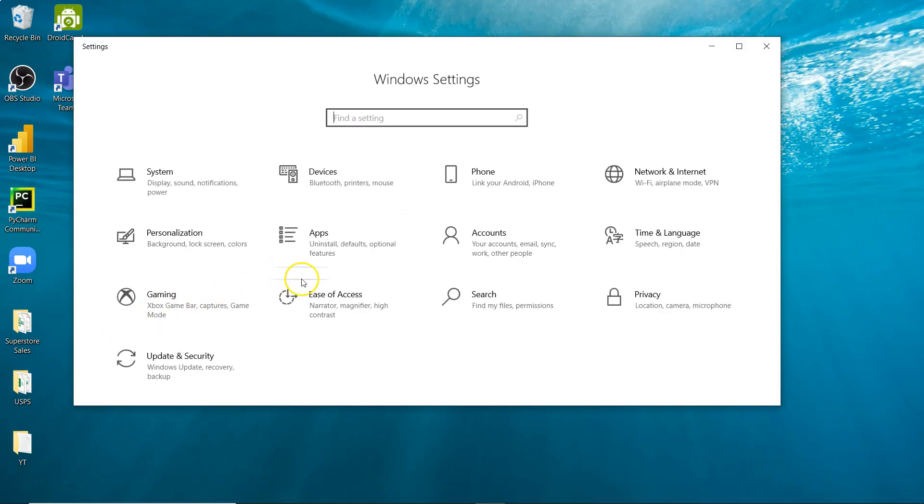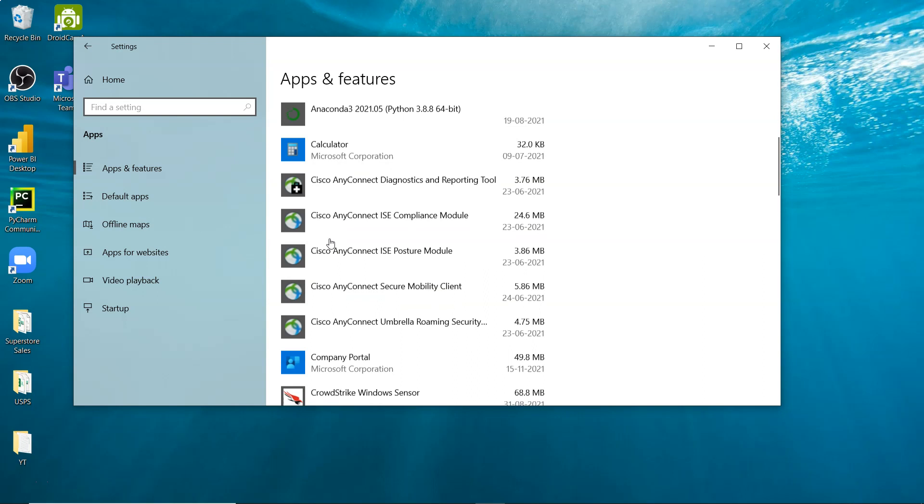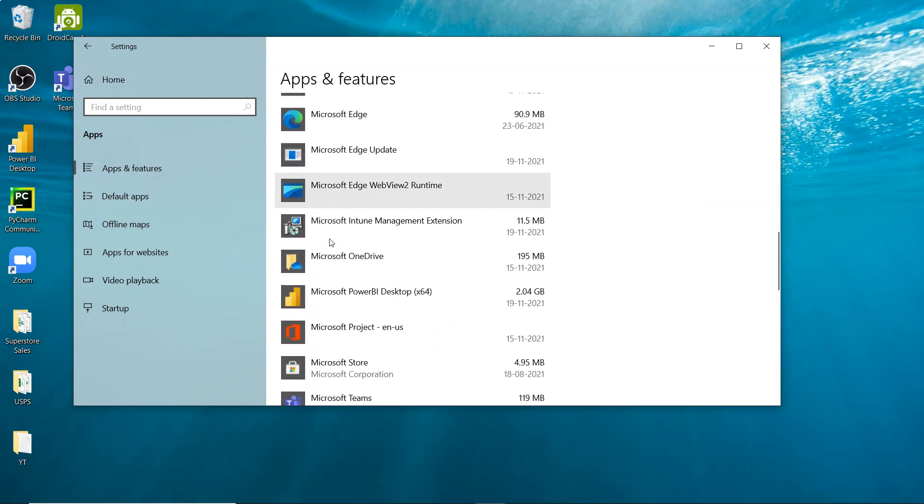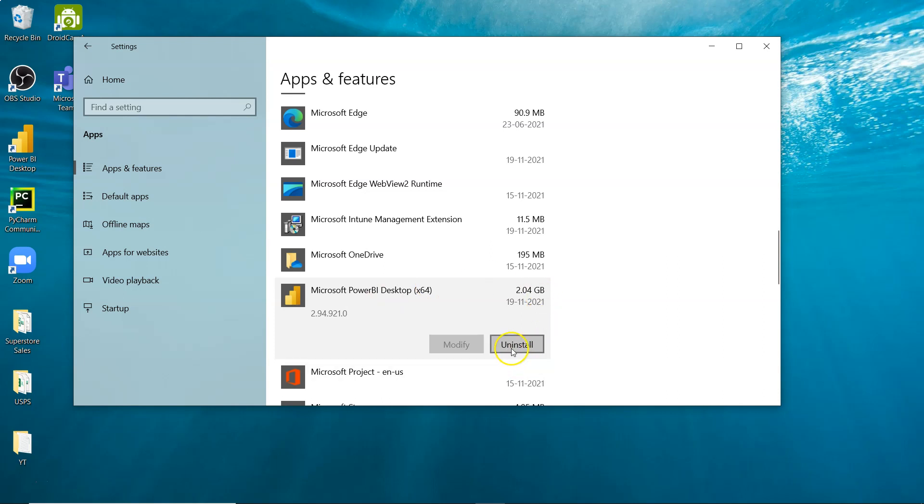Once we're in Settings, we need to go to Apps. Within Apps, scroll down and look for Microsoft Power BI. Click on Uninstall.